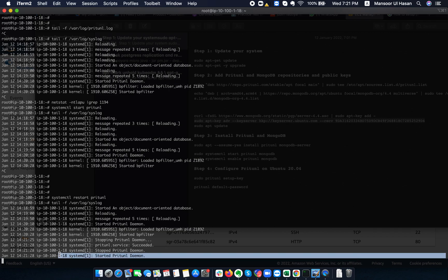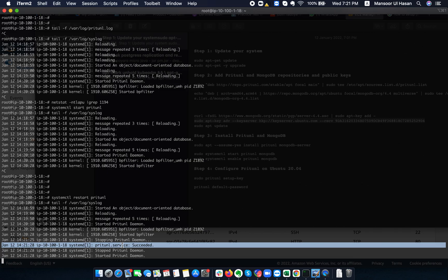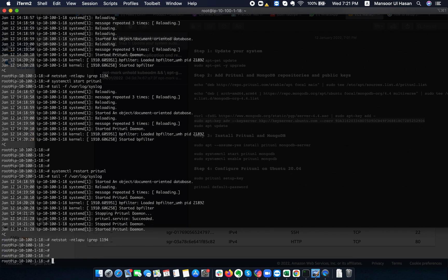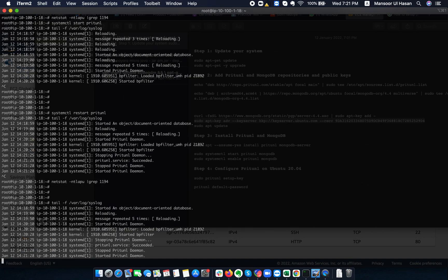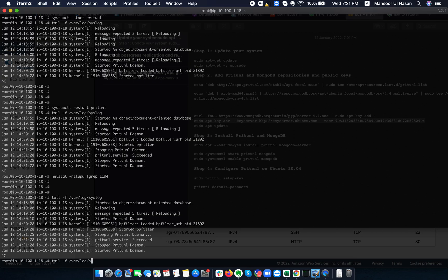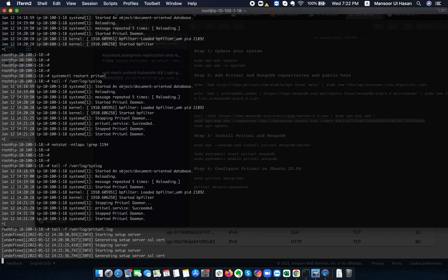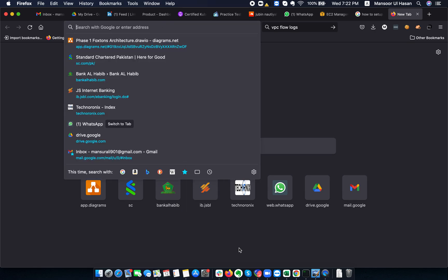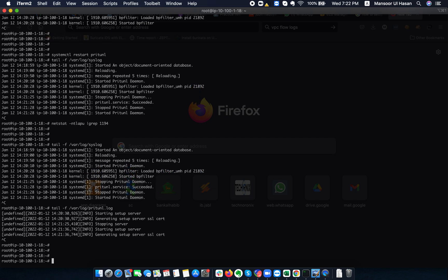Pritunl daemon started and Pritunl service succeeded. Running netstat now shows it coming up. It's currently generating SSL certificates. Port 1194 is not running yet because we haven't started any VPN server from the web interface yet.